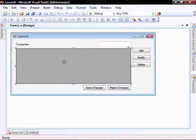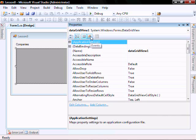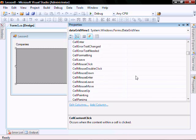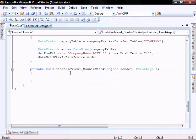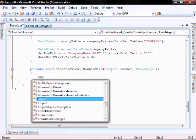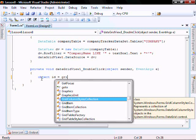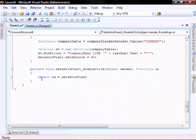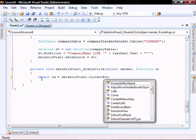Make sure the grid view is highlighted, right-click and select Properties. Click on the events and scroll down to double-click, and double-click on that. Let's add this code: object ID equal datagridview dot current row cells.